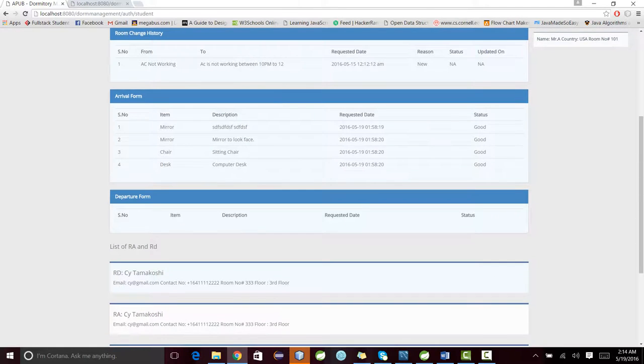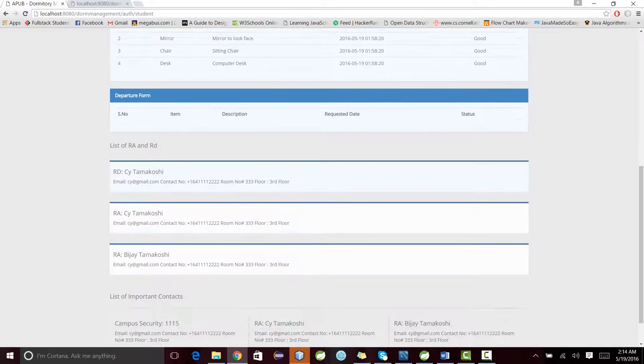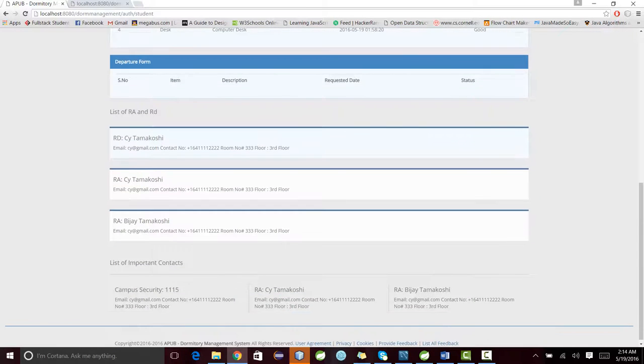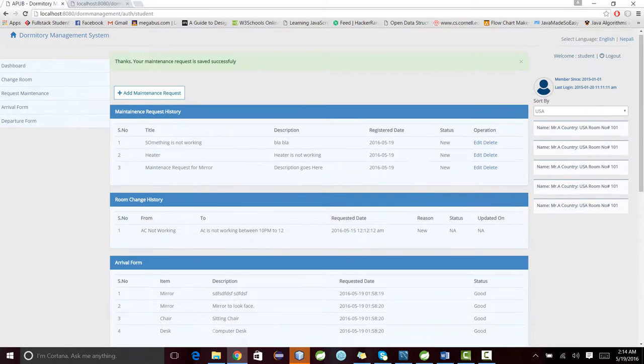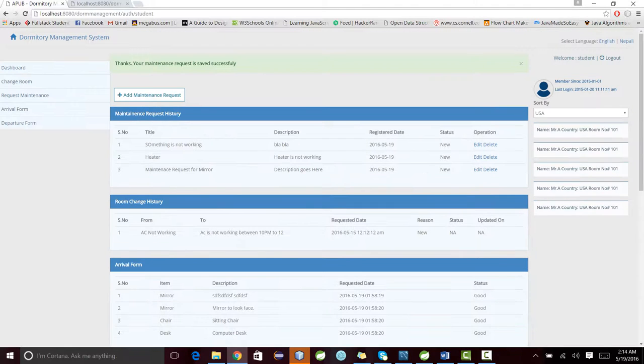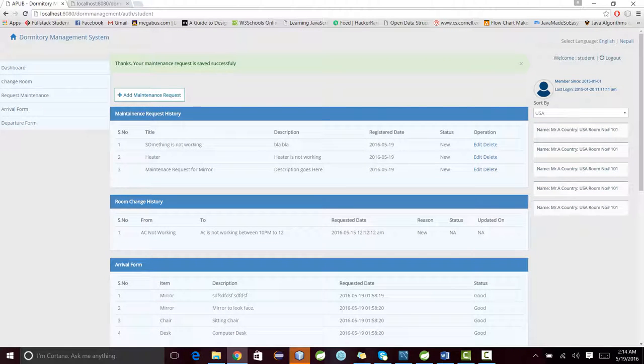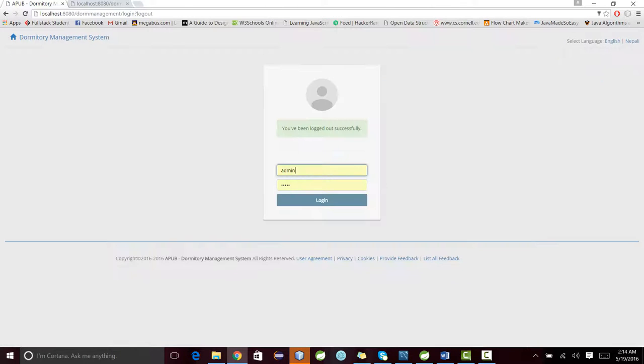This is the home page. It will give us the list of RA and RD for particular buildings, as well as the list of important contacts. Now let me use the system by the admin side.